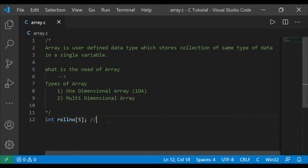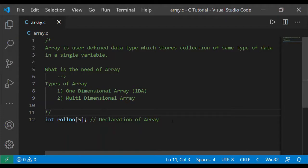That is called the declaration of array — specifically one-dimensional array declaration. Now the question is how to initialize. There are two types: compile-time initialization, where you assign values when writing the code, and runtime initialization, where the program asks the user for values when it runs.